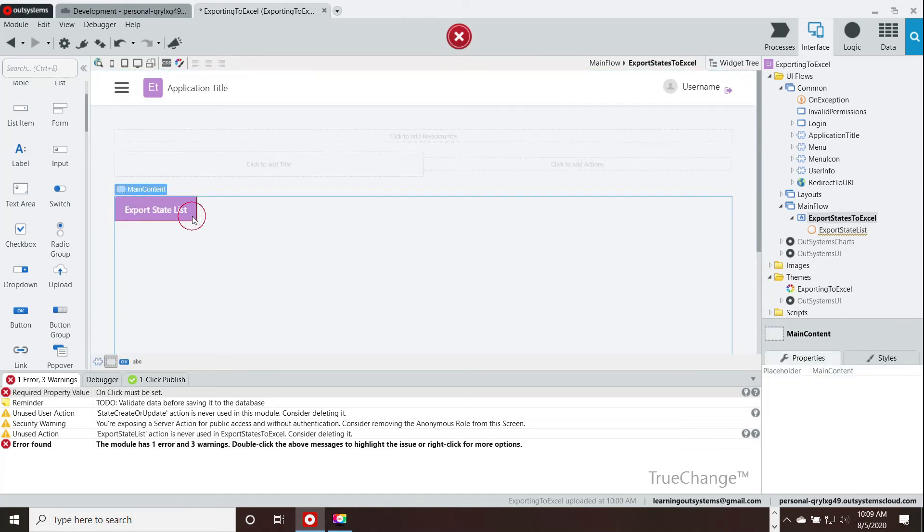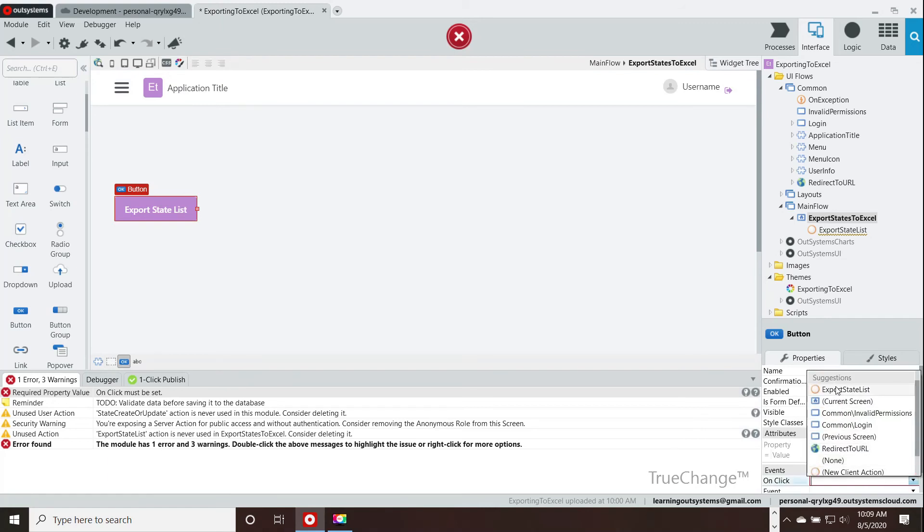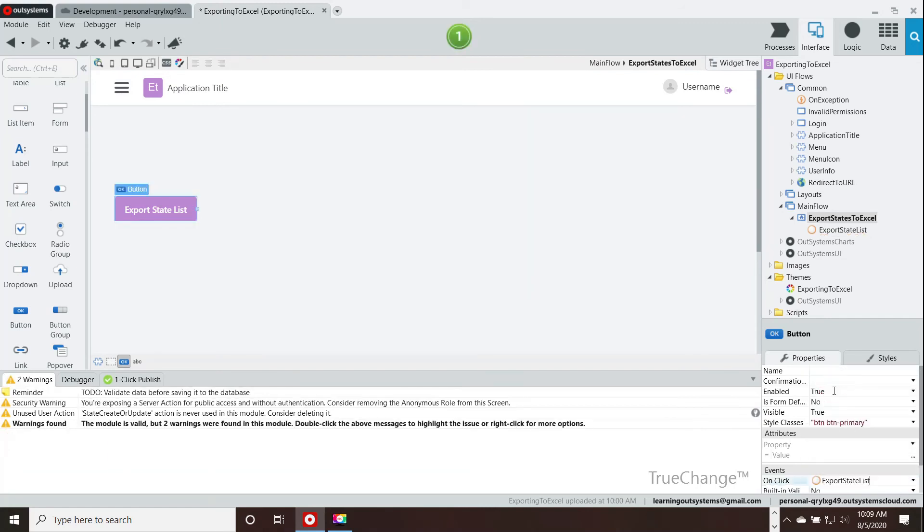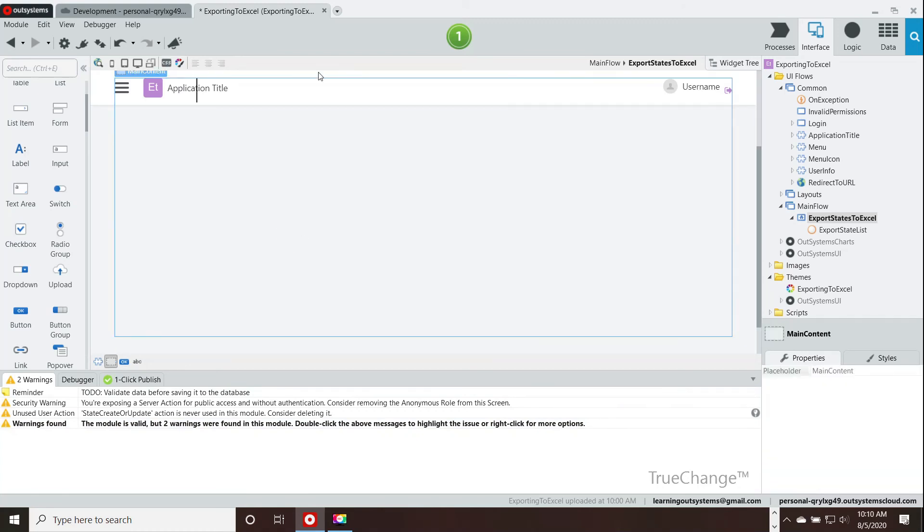Okay, so we have renamed it and we take a look at the button. We go to the on-click event and we point it to the export list. Now, we should be ready, right? So, let's compile this.